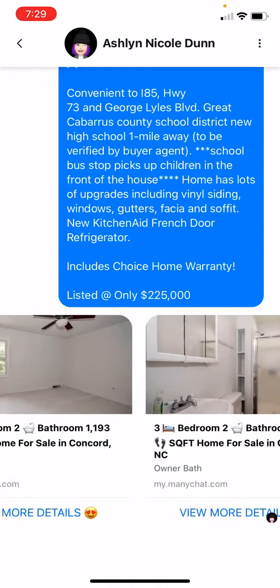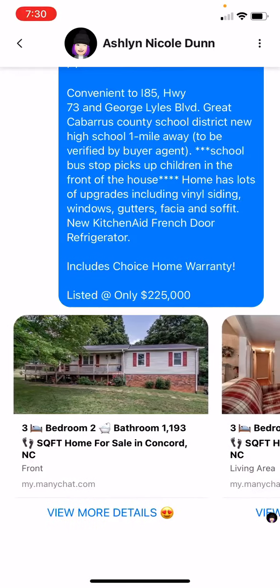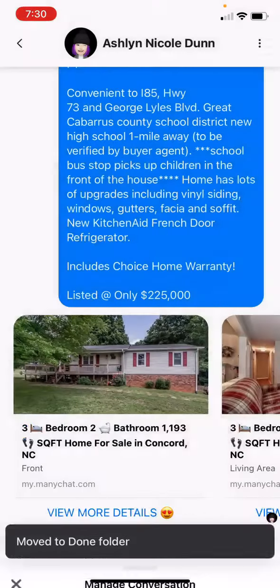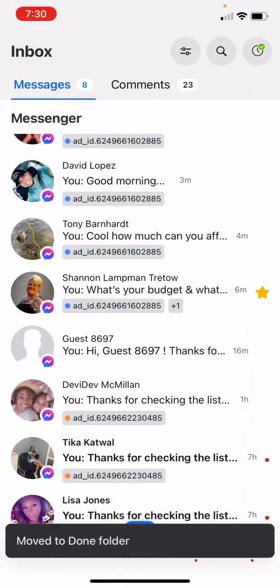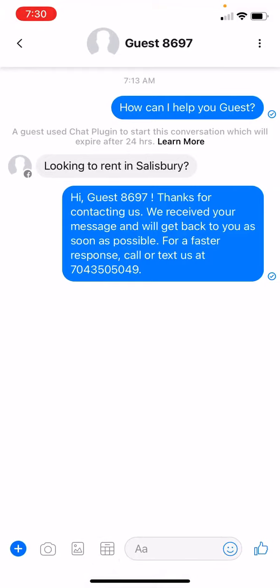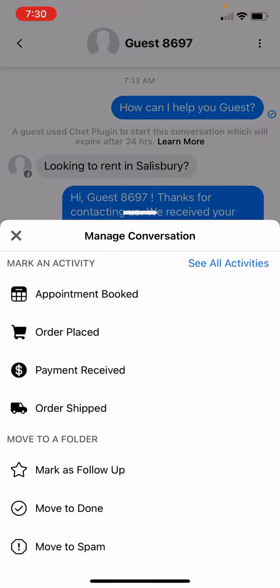This one is an example of someone who deleted the conversation, so there's nothing to reply to. You can click the three dots up here and then just click 'move to done.' You want to keep your inbox clean. If you see anything that says 'guest,' that means they opted in to hide their identity — you can't reply to them unless they're still there. If they leave, they'll never see the message, so I'll go ahead and move that one to done as well.